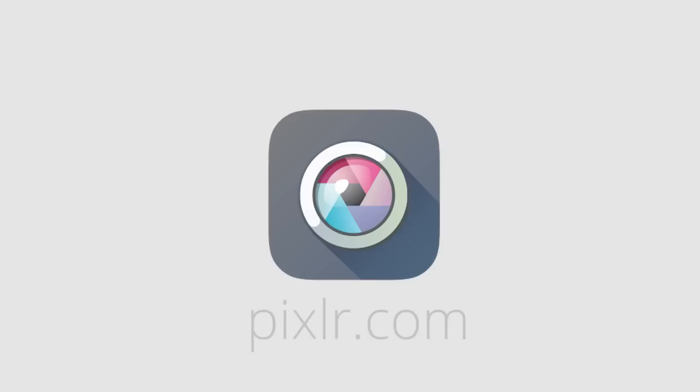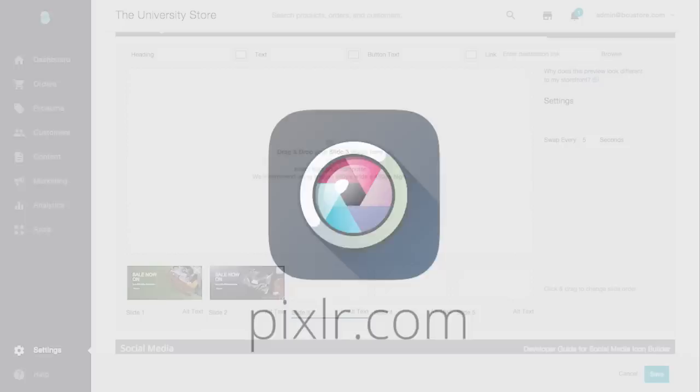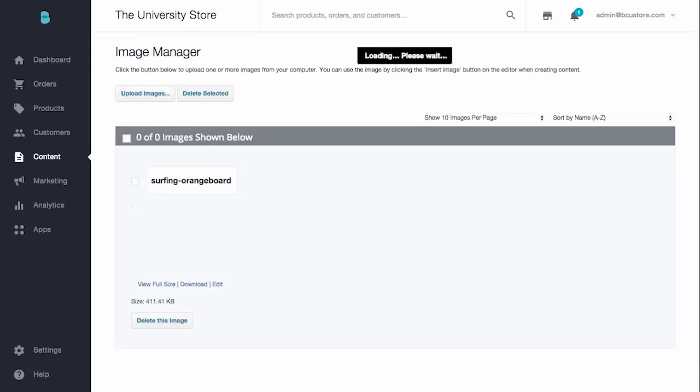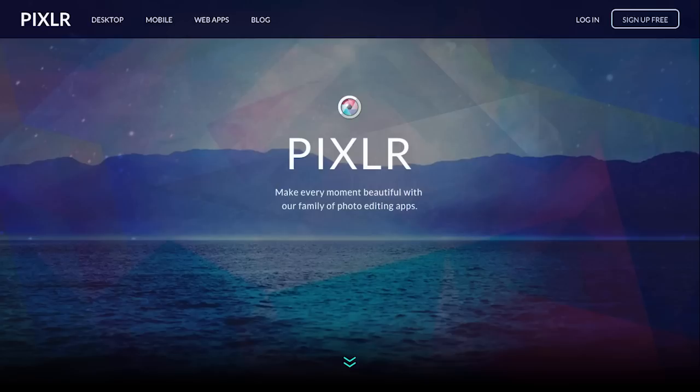We love pixlr.com so much that we've baked it right into your BigCommerce store. Simply go to Content and select Image Manager to upload images to your store and then edit them via pixlr.com right from your control panel. However, if you want even more tools and functionality, go ahead to pixlr.com directly.